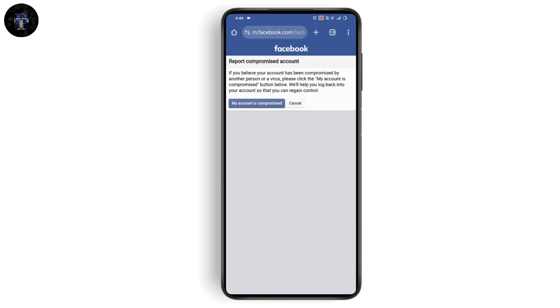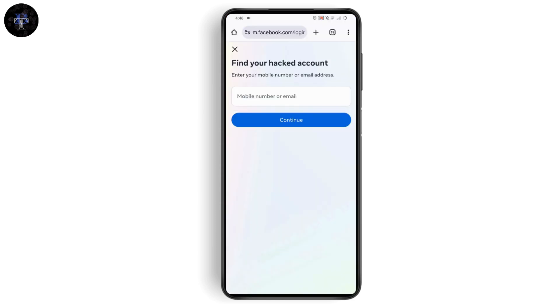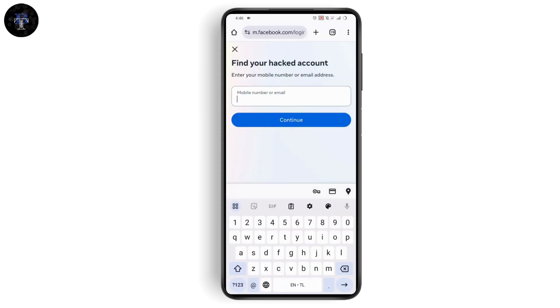Tap on 'my account is compromised' on the left and enter your mobile number or email address. You don't need to have access to it - just enter the mobile number or email address you used while registering to Facebook.